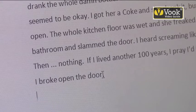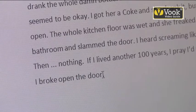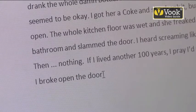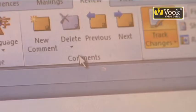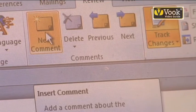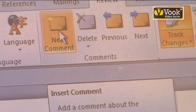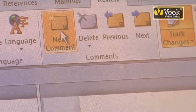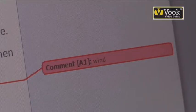Down here I have a sentence that says 'I broke open the door.' I'm going to move my cursor down there because now I don't want it to say 'door' — I want it to say 'window.' I'm going to go into the comments area and left click on New Comment. This is going to give me the opportunity to write my comment. I don't want 'door' anymore, so I'm going to type in 'window.'